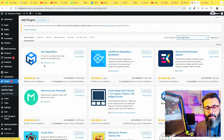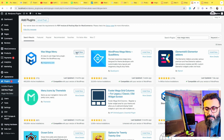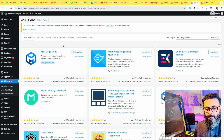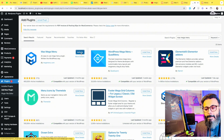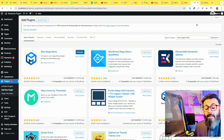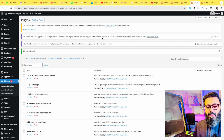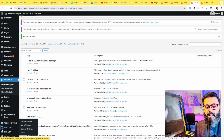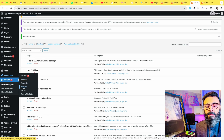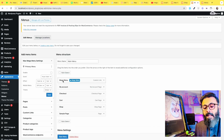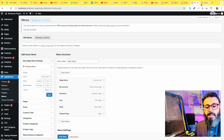Click on Install Now. After installation, activate the plugin. When the page refreshes, you will see that there is a new menu called Mega Menu on the backend. And if you come to Appearance, Menus, you will see a new option came up with all the menu options like Mega Menu.